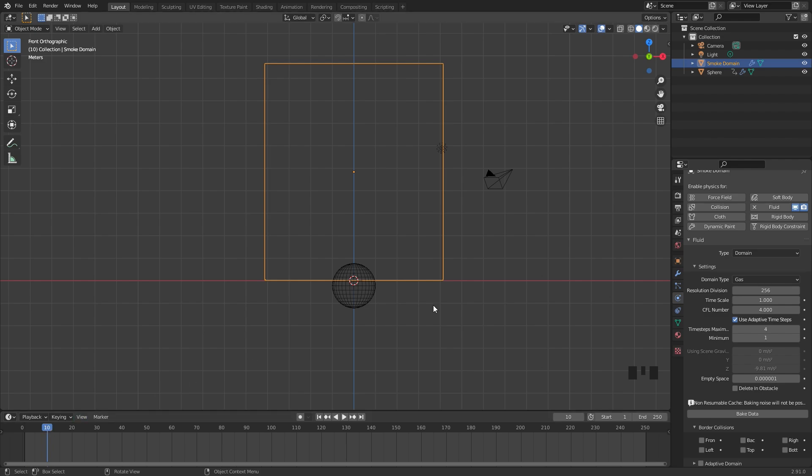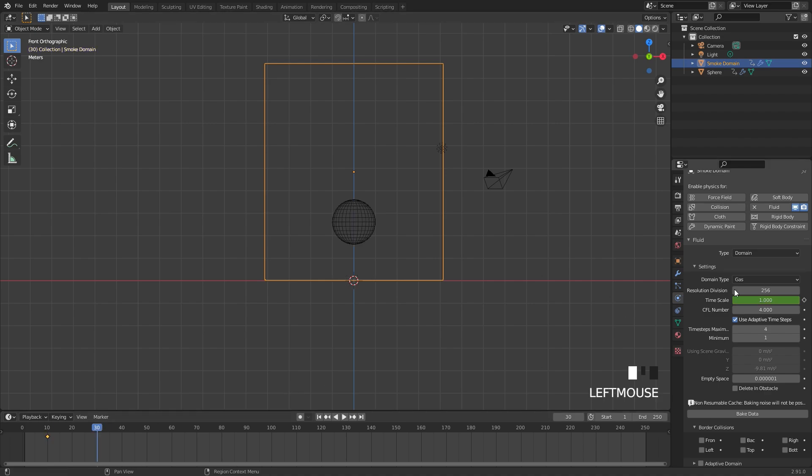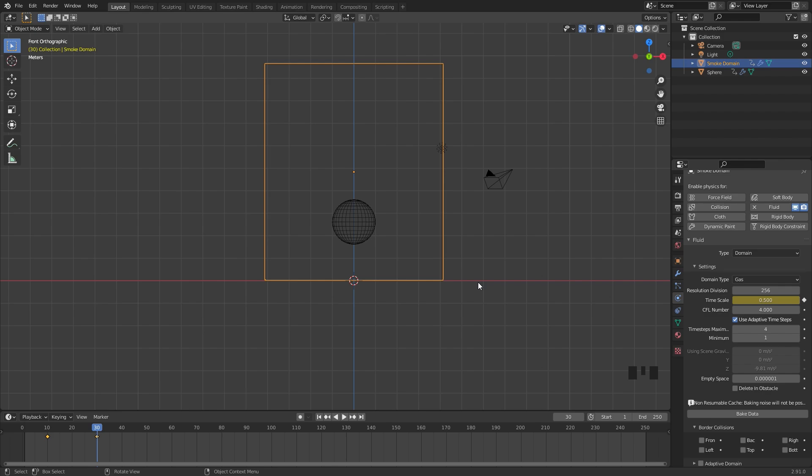So at frame 10 I'm going to hover my mouse over the timescale and add in a keyframe. I'm going to jump to frame 30 and set the timescale down to a value of about 0.5, and then add in another keyframe. So it looks like the smoke is going to slow down as the time goes on.